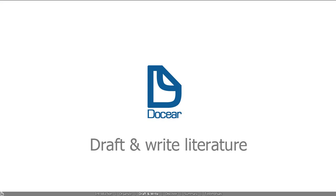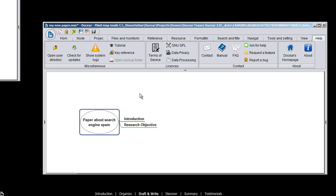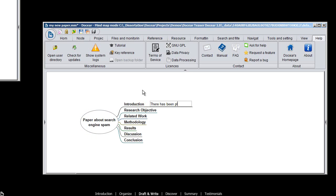Docear helps you draft and write your own papers, assignments, books, or theses. Create a new project, outline your paper, and start writing.